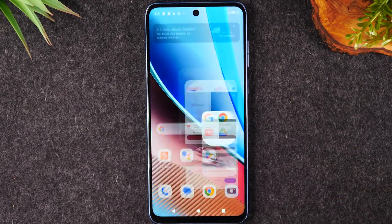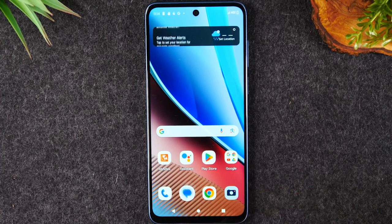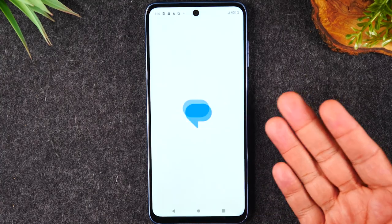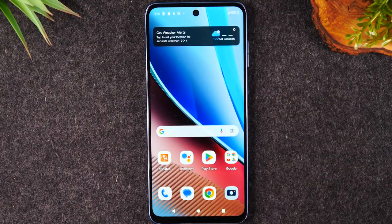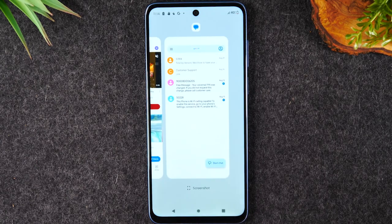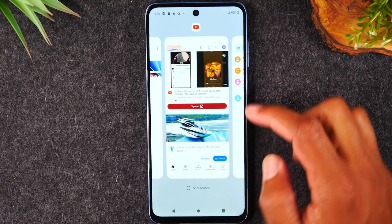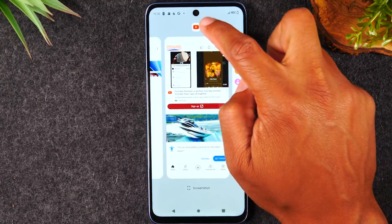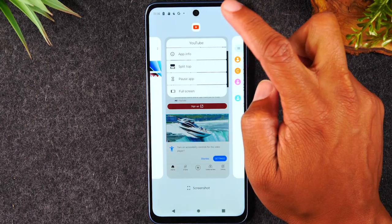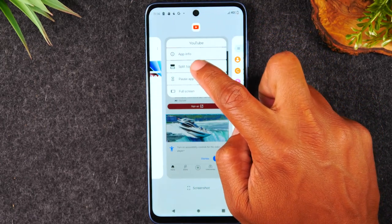Hit your home button. Find the app you want to open second at the bottom and open that app — which for me is Messages. Hit the home button again. Now hit the recent apps button in the bottom right corner. Slide over to your YouTube app, tap on the YouTube icon at the top, and tap Split Top.